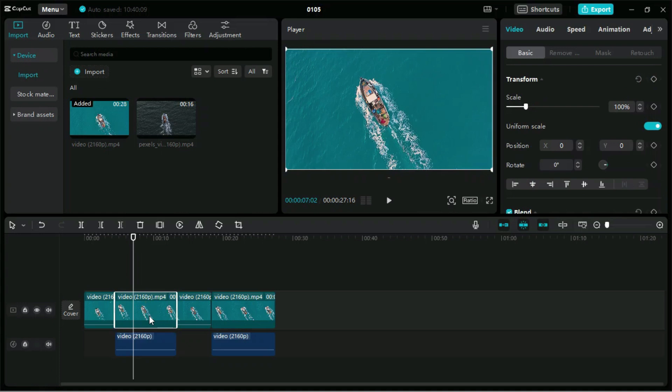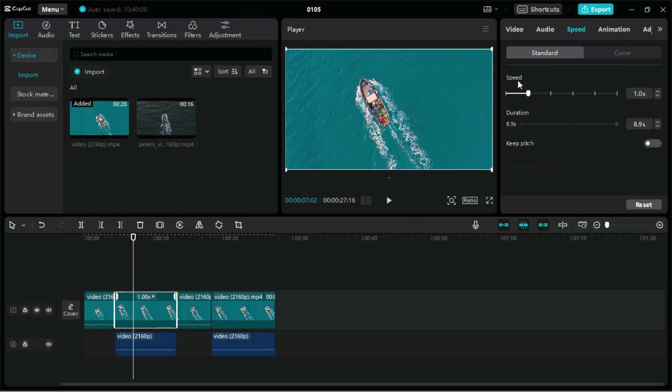If we select a clip and press Control R, we will get to the speed control section. If we want to move to the speed curve section, we can use Shift B.